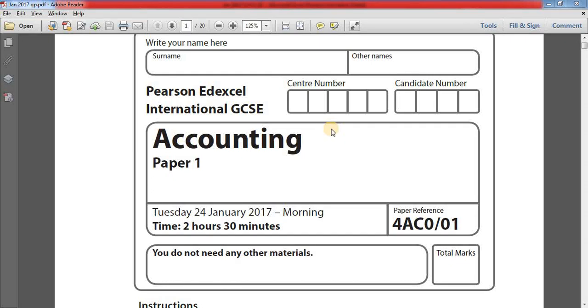Hello friends, welcome to IGC's accounting tutorial. If you are new to this channel, please subscribe and press the bell icon so that you can receive notifications about my latest videos. Today we are going to solve January 2017 questions number one to ten.